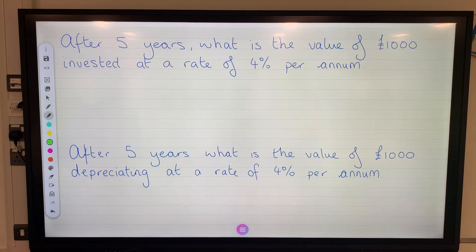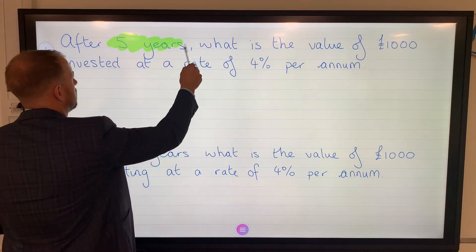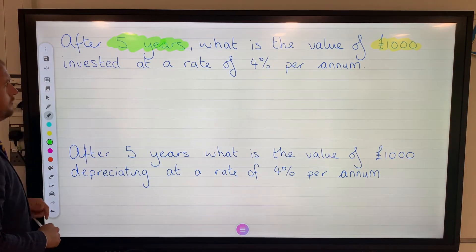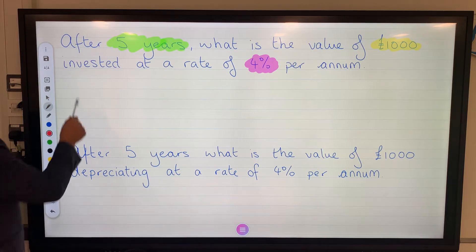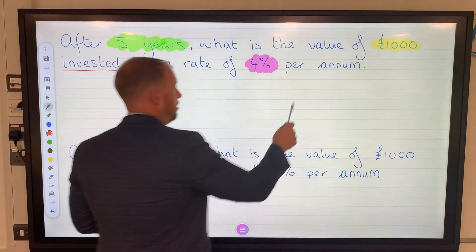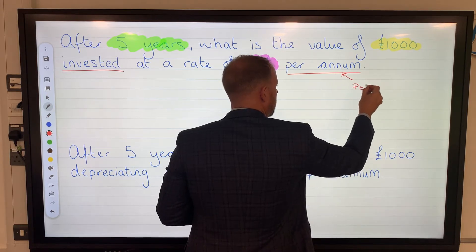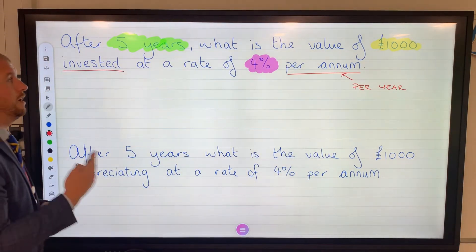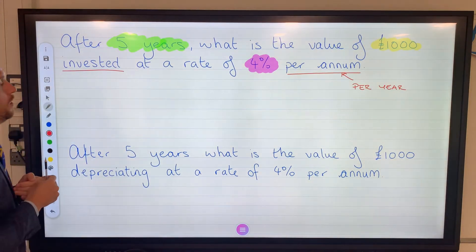So: after five years, what is the value of £1,000 invested at a rate of 4% per annum? With my highlighter, the key bits are: five years, £1,000, 4%, and the words 'invested' and 'per annum'. Per annum means per year. 'Invested' is the clue that tells me increase — if you put money in the bank at 4% interest, they give you 4% on top of whatever you've invested.